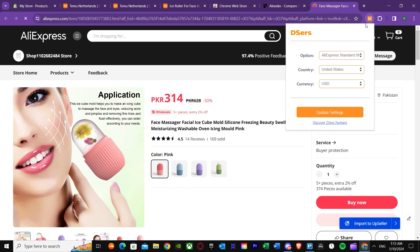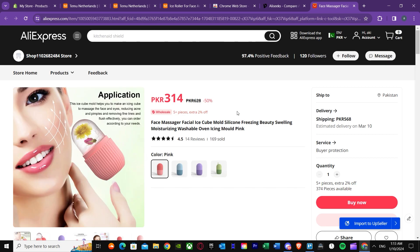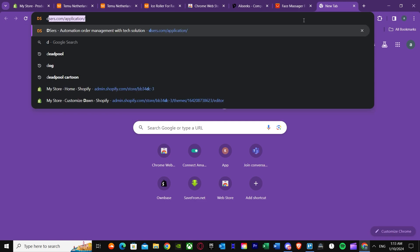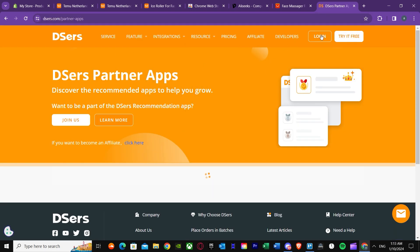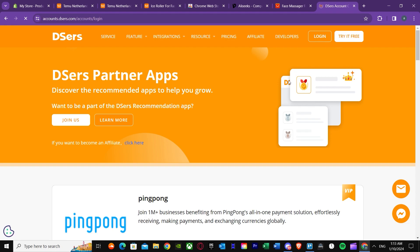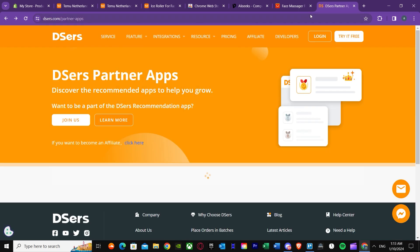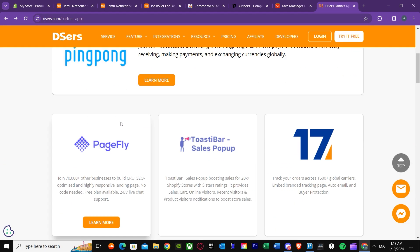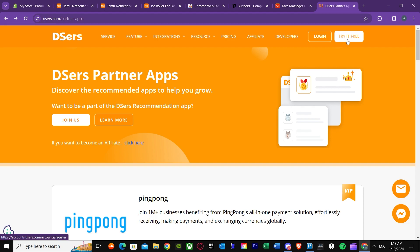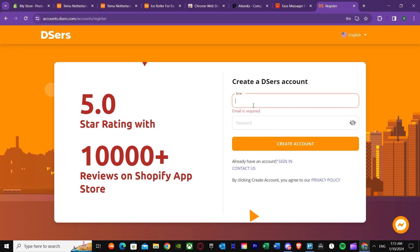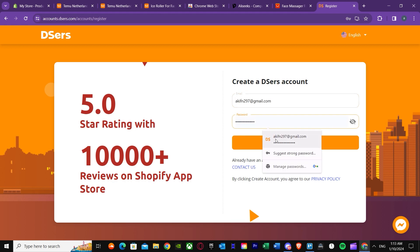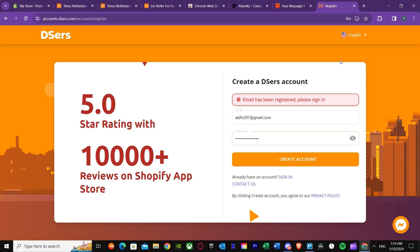To do that, go to the Dsers main website and log in. If you don't have an account, just sign in and create one. I'm going to sign in now and type in my email and password. There we go — now we have the account. We have to select our platform first of all.